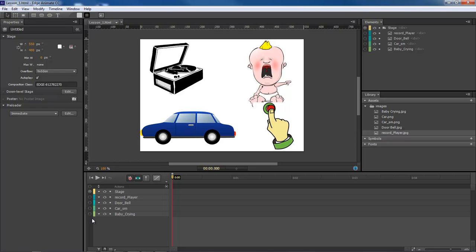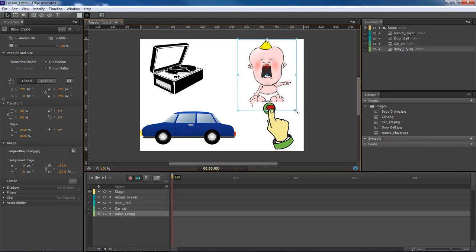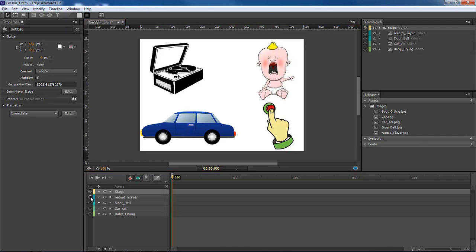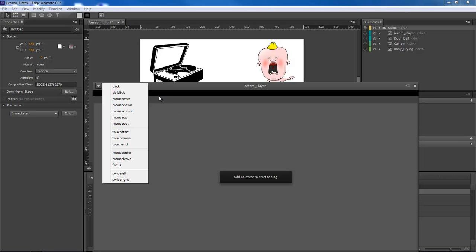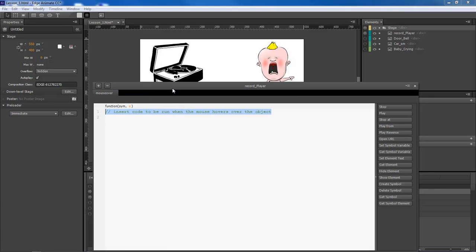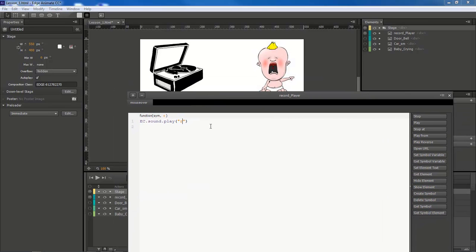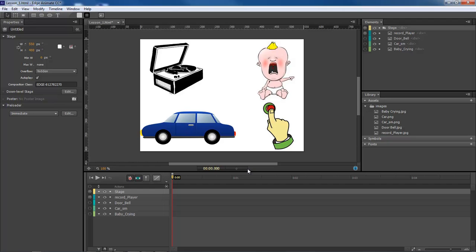Now we need to add in our ability to play our sounds. With our record player selected, we come over and do mouse over. You can do a click event, but we're going to do mouse over. Click on mouse over and type in ec.Sound.play and then 'record'. Copy this, come to mouse out, and change 'play' to 'stop'. So mouse over will play and mouse out will stop.